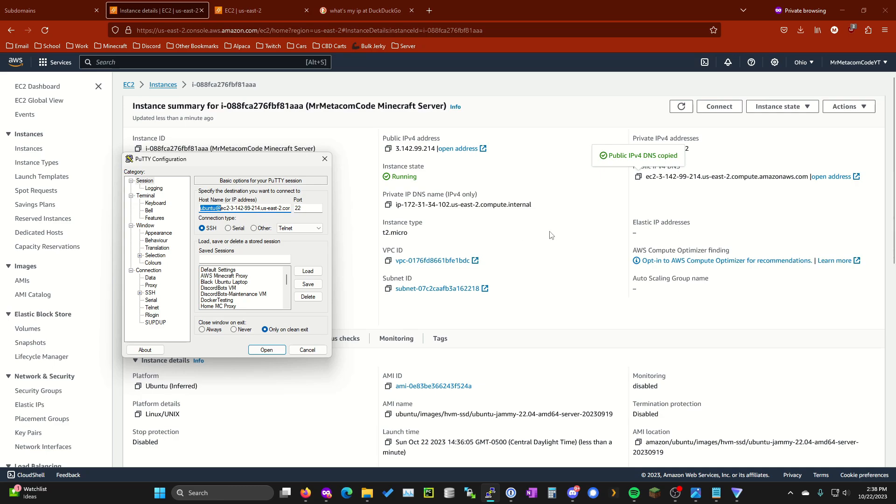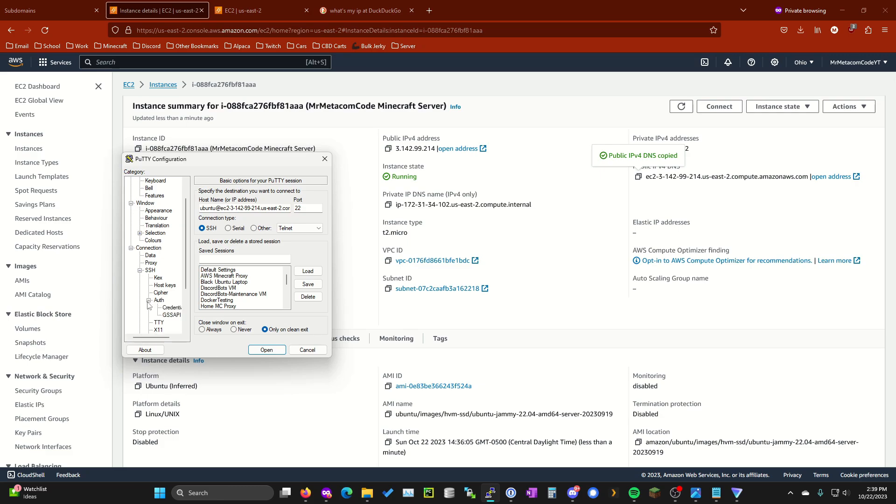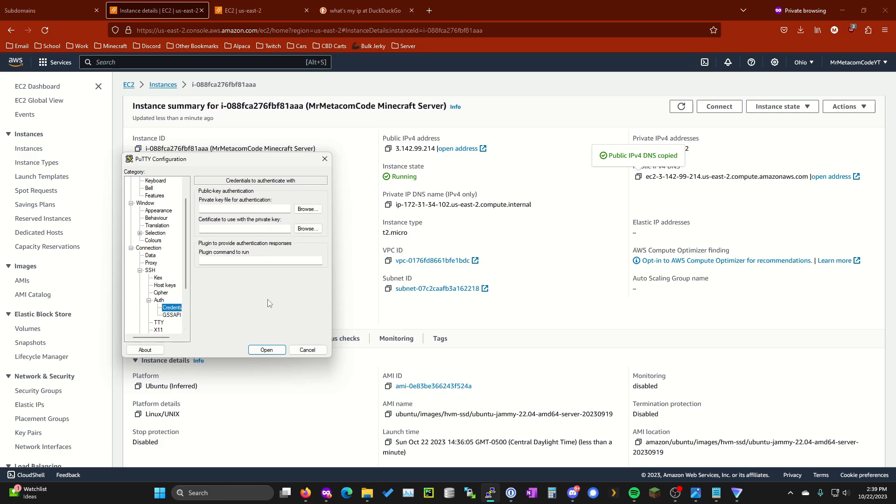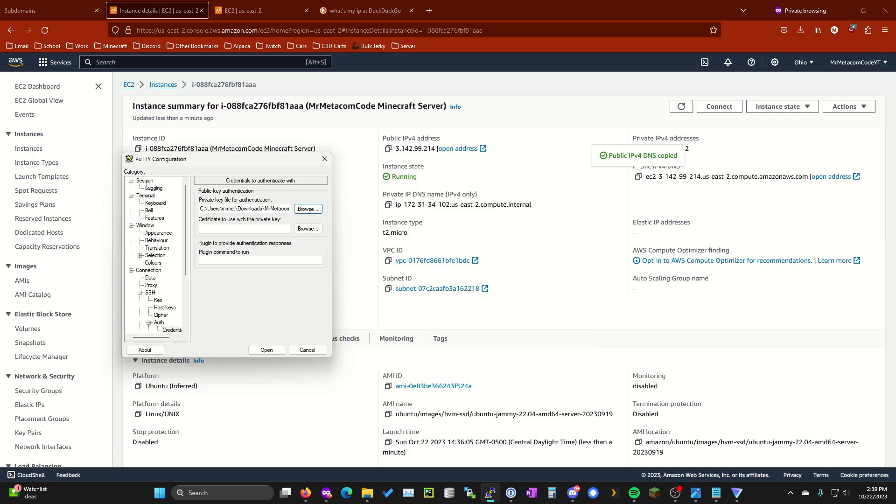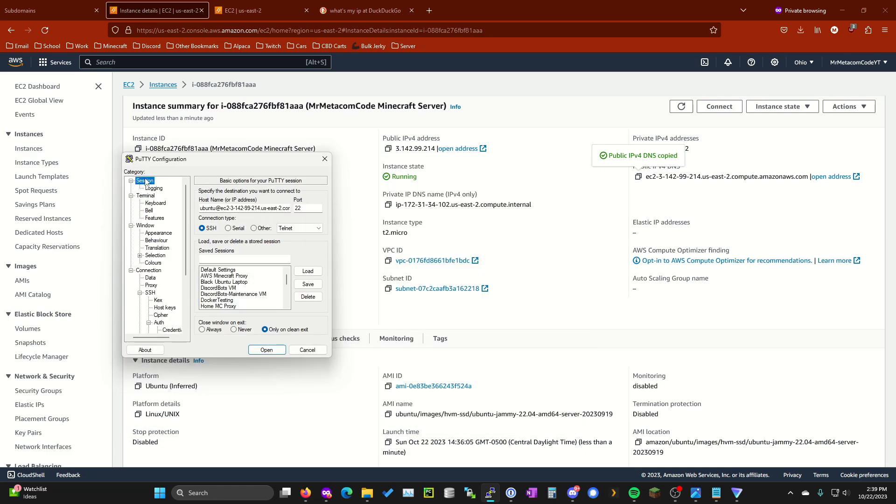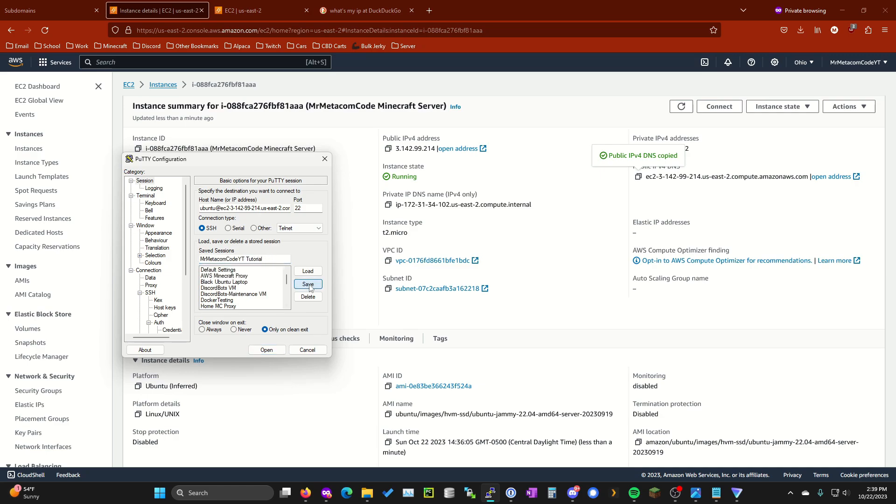It's just Ubuntu at and then the rest of this. On the left here inside of Putty under SSH go ahead and open up auth and then credentials go ahead and select that. Where it says private key file for authentication go ahead and hit browse and select the ppk file that you saved earlier. So for me it's going to be this MrMedicom code youtube.ppk. Now that we have that in there go ahead and go back to session on the top left. I like to save my sessions in case you come back so you don't have to manually enter all this information again. Once you give it a name hit save and it'll go in this list down here.